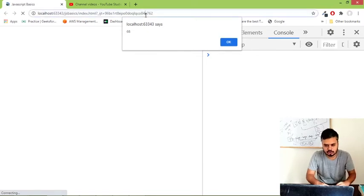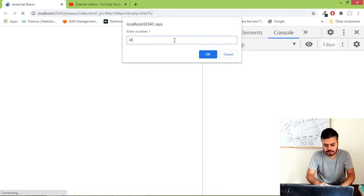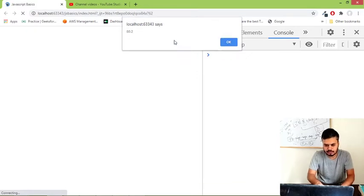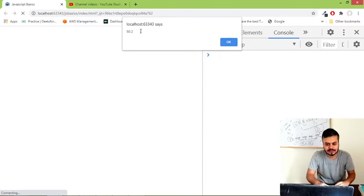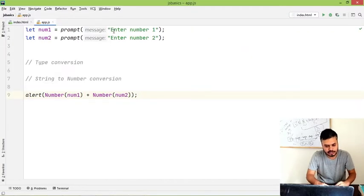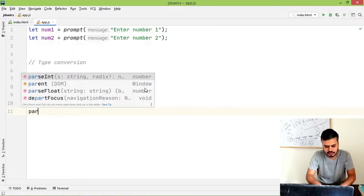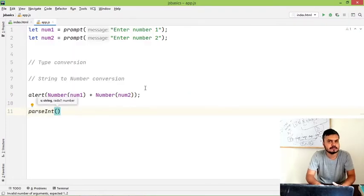But there is a problem guys. I will show you what the problem is. If you write 34.5 or 45.7, your answer - in fact okay, fine, it's working. This is also working, number conversion. What I wanted to show you was there is one more way using which you can do this. There is a parseInt method.